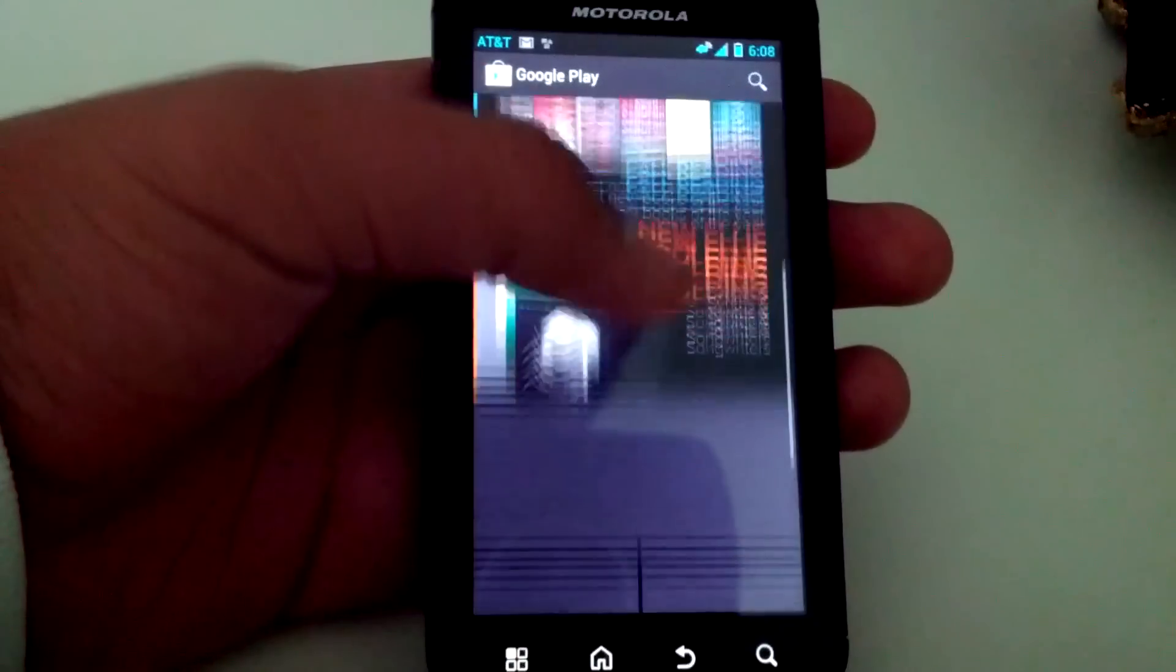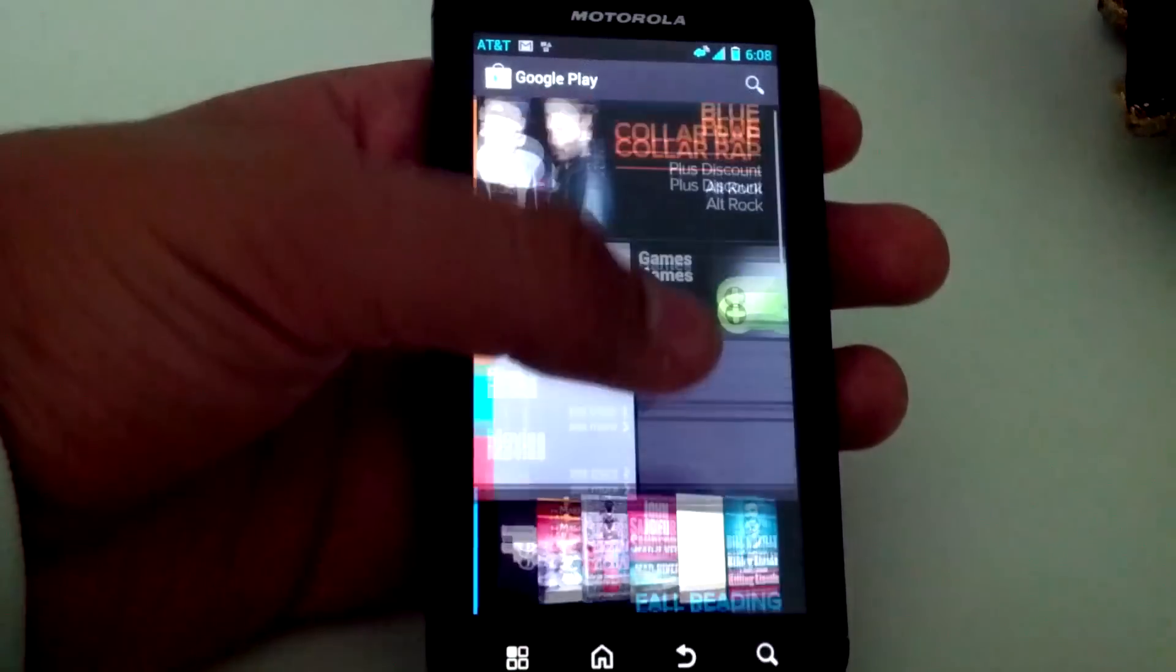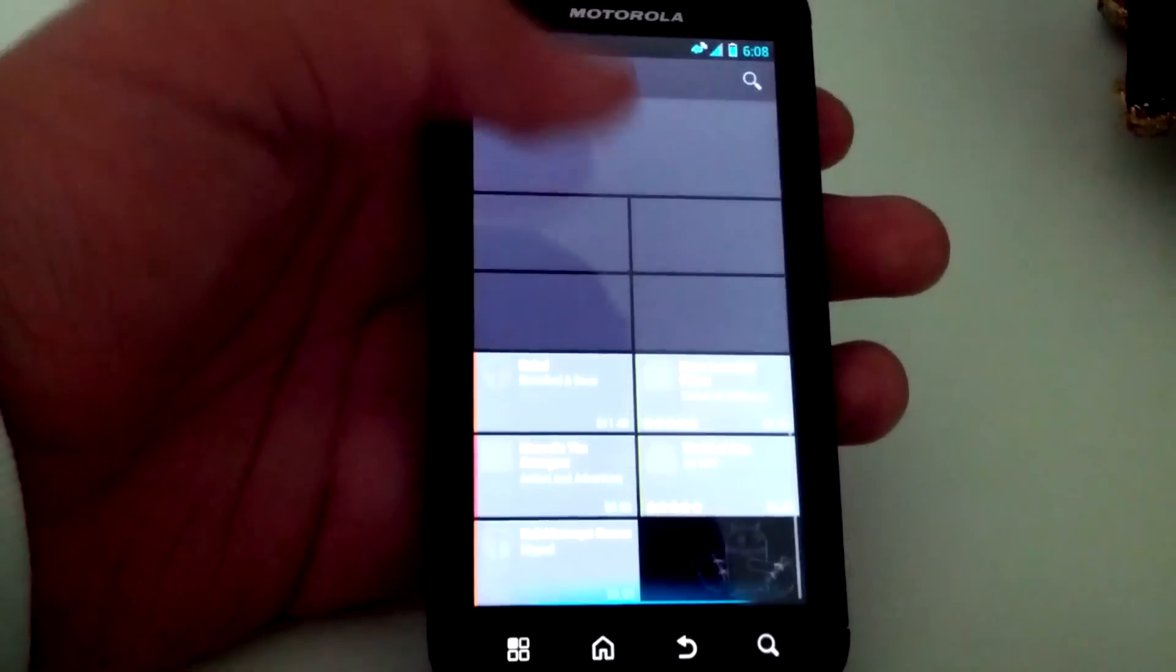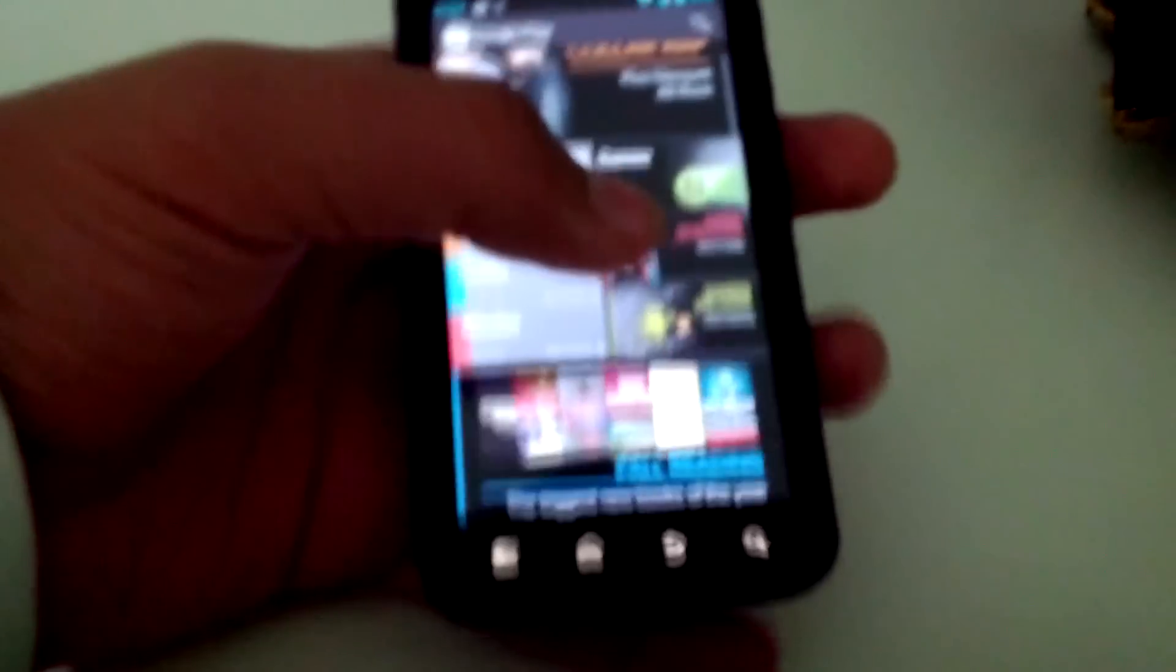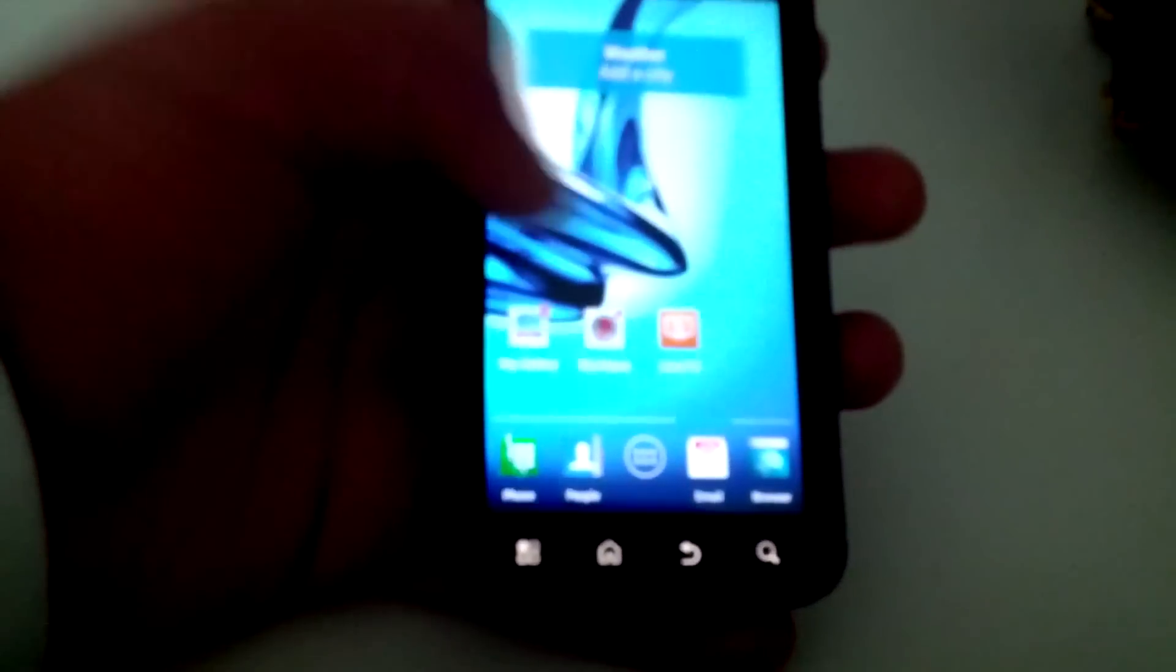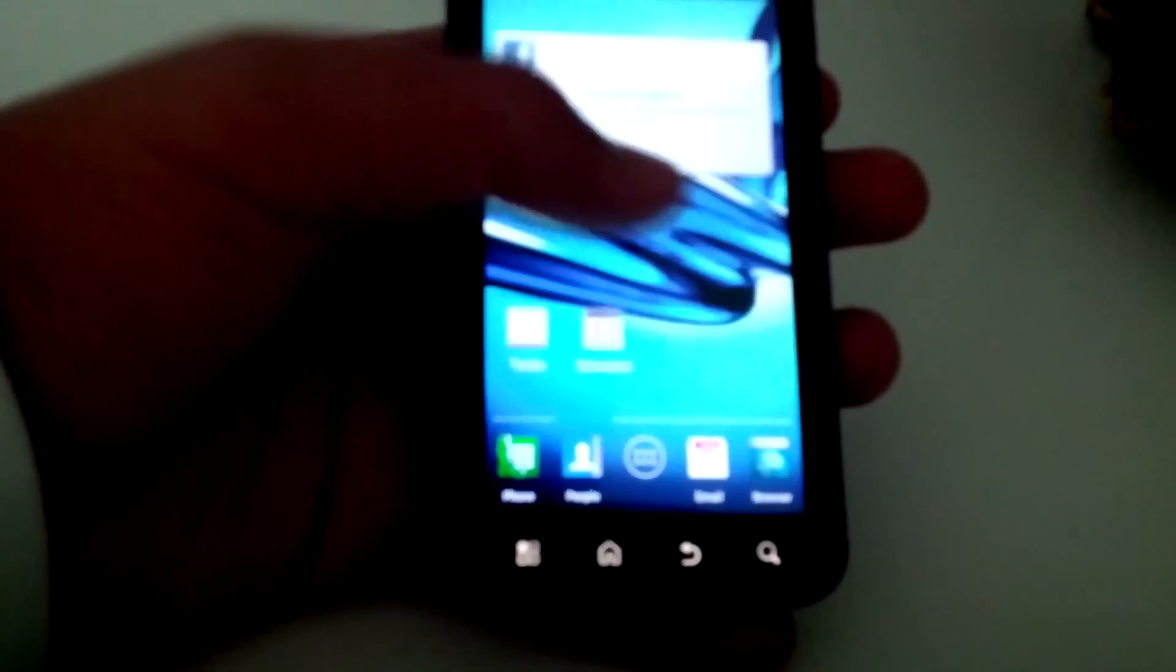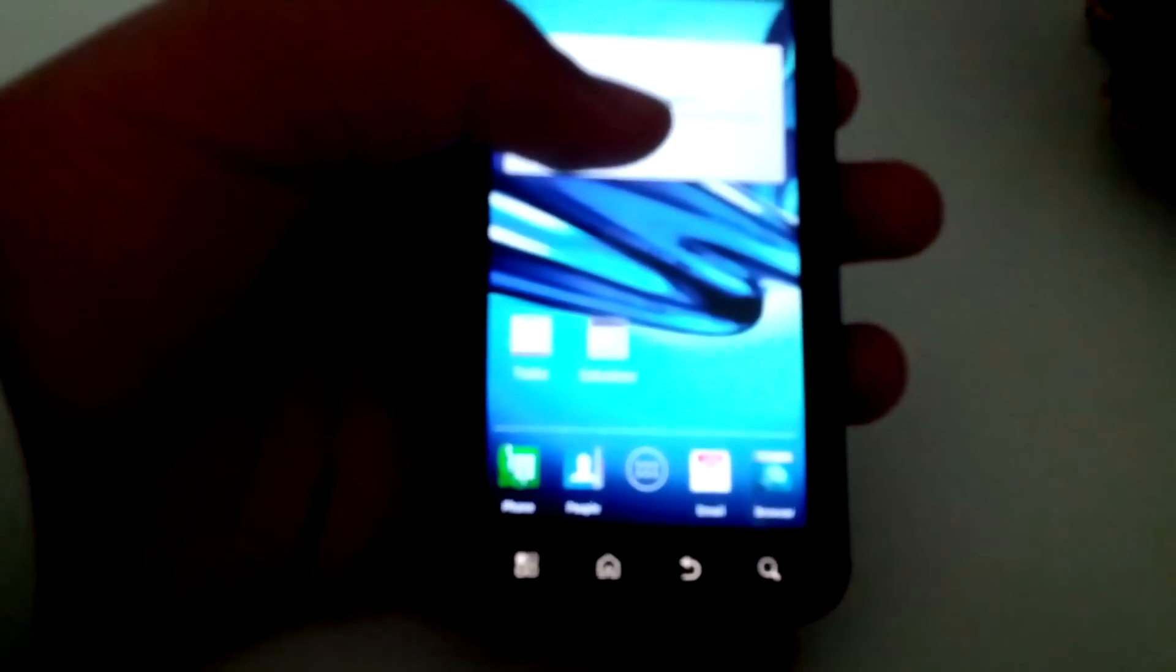You can see it is smoother than you know, Gingerbread and the old Blur. But yeah there you go. And then in the next demonstration we'll also show webtop and its full functionality.